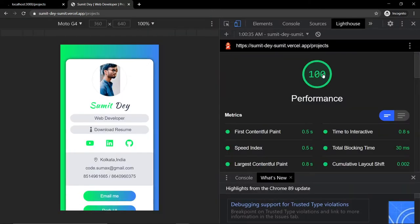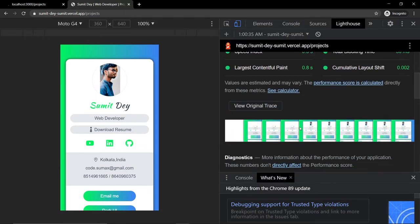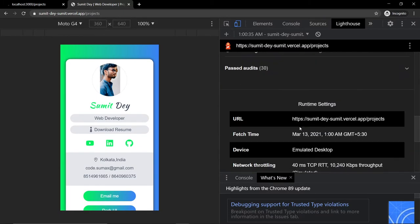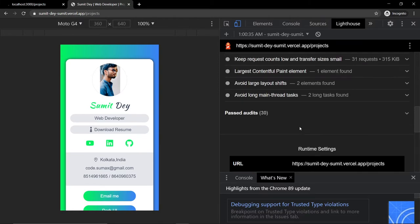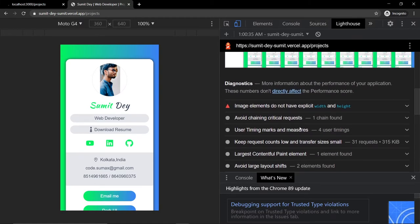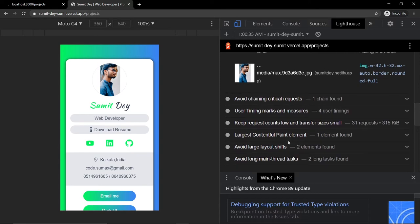The performance is 100! I seriously did not expect that — I expected something like 97 or 98. We can still improve: the image elements do not have explicit width and height, and that is because the sidebar image is not using the Next.js Image component.